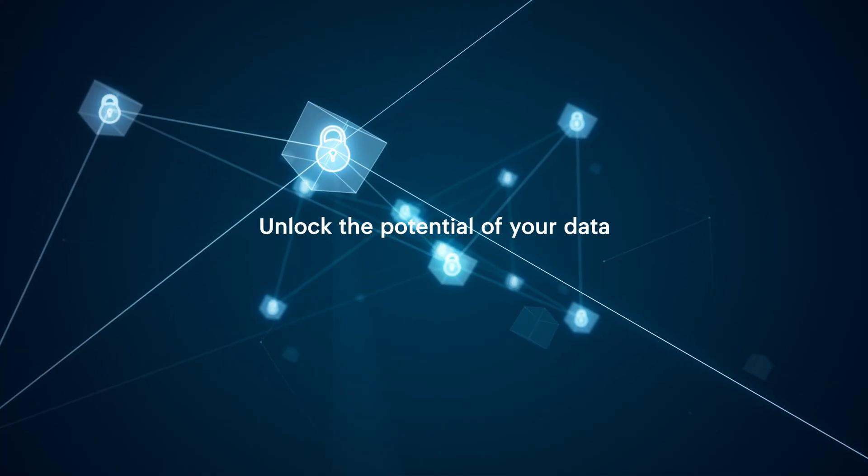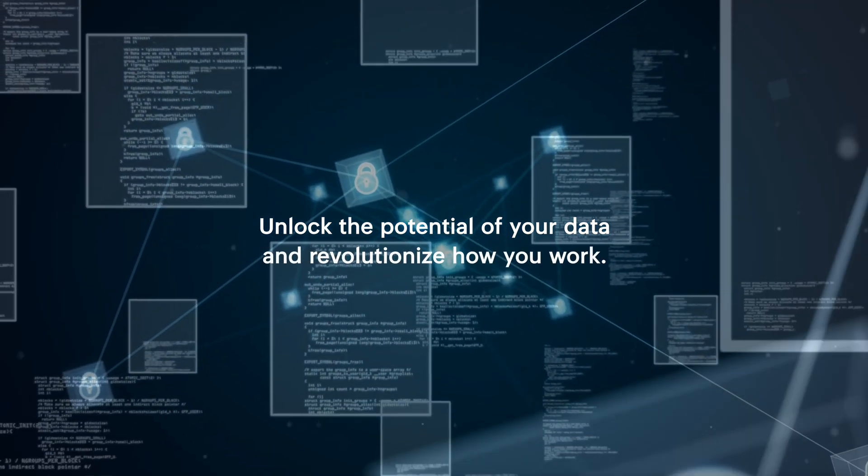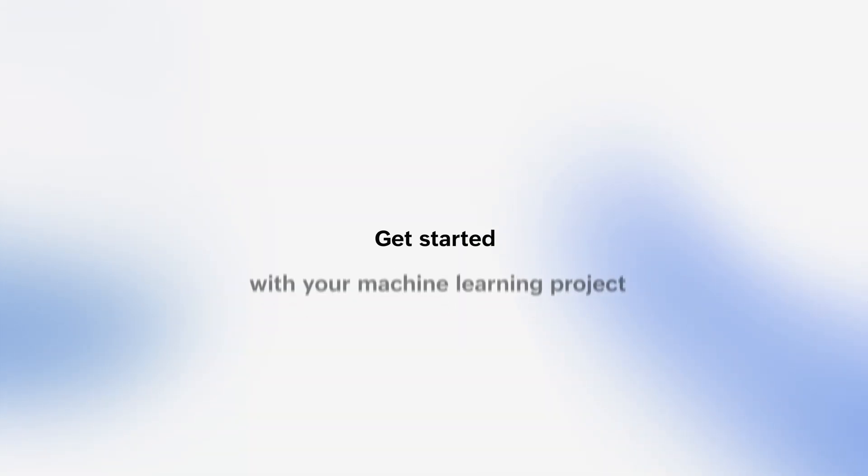Unlock the potential of your data and revolutionize how you work. Get started right away with your machine learning project with Catalyst QuickML.